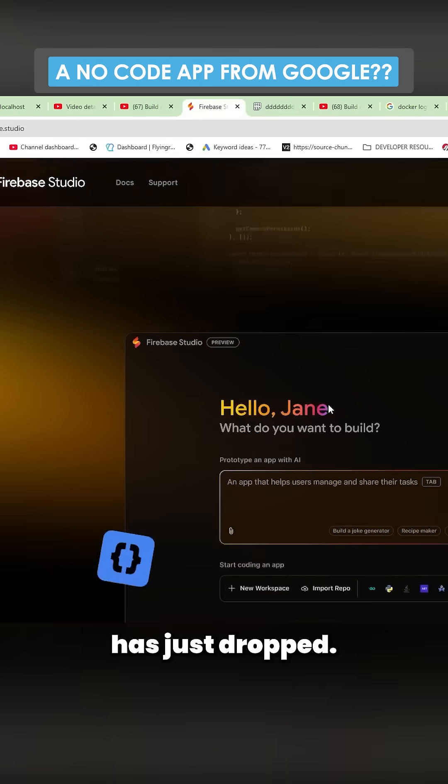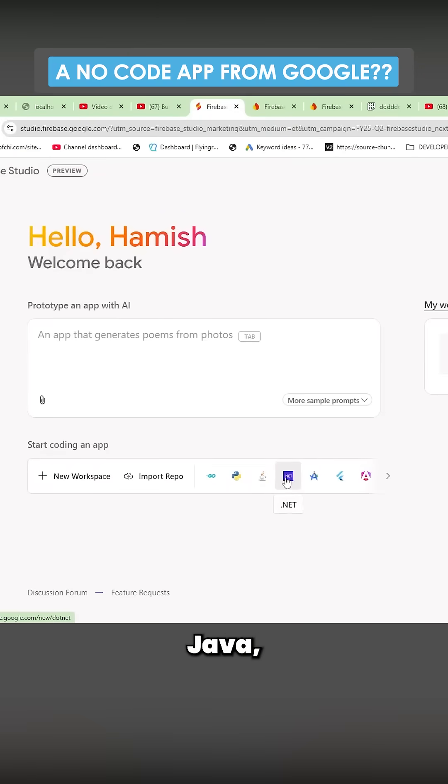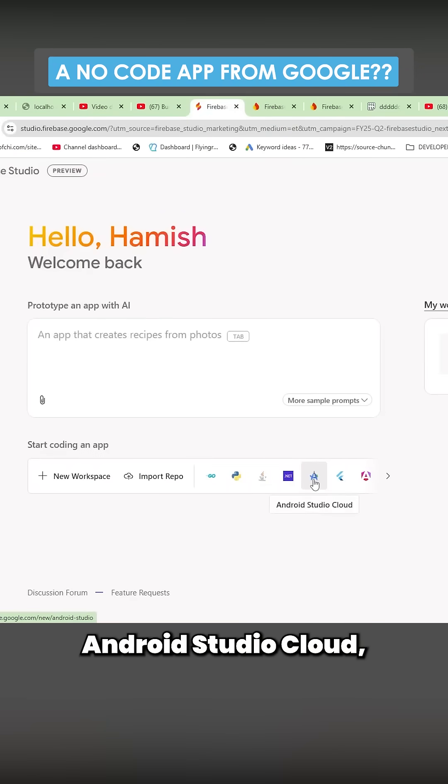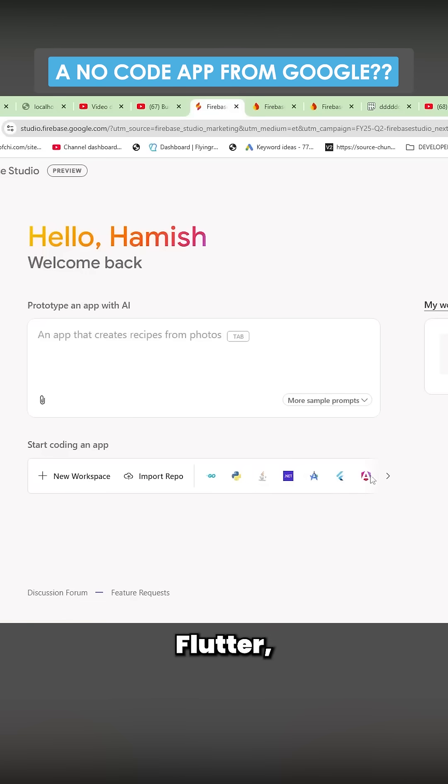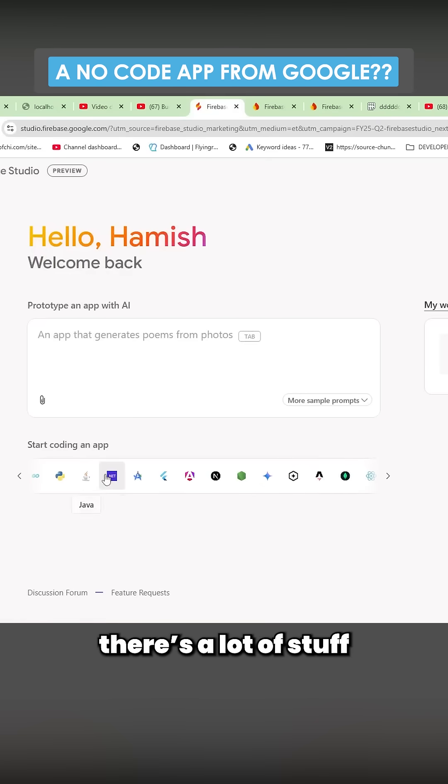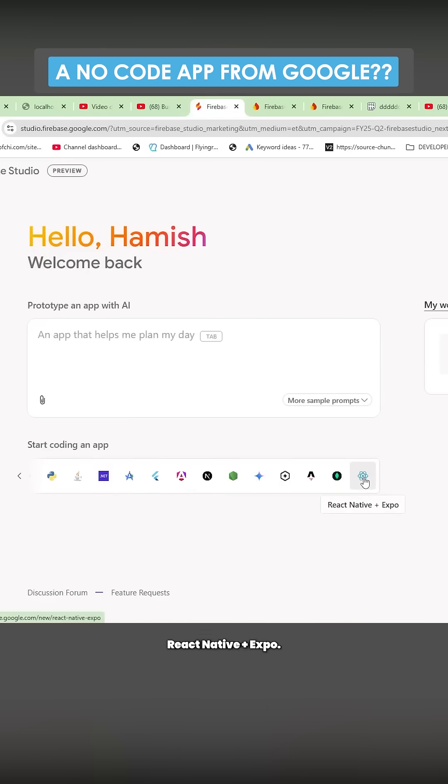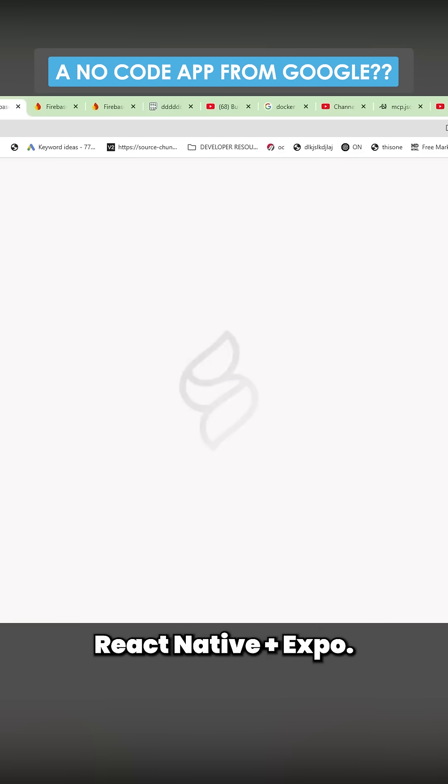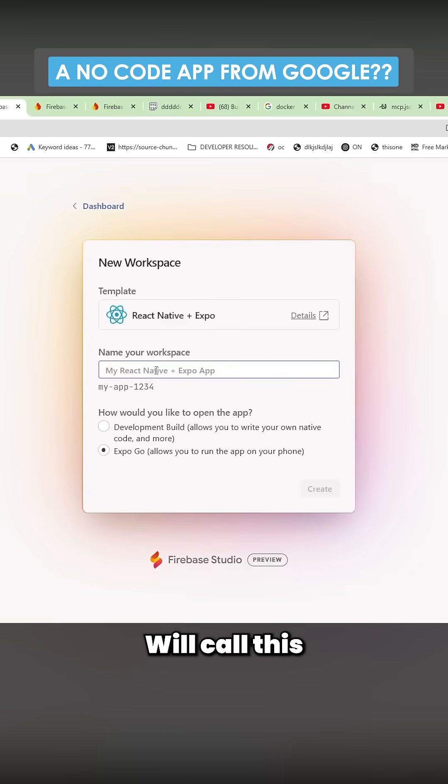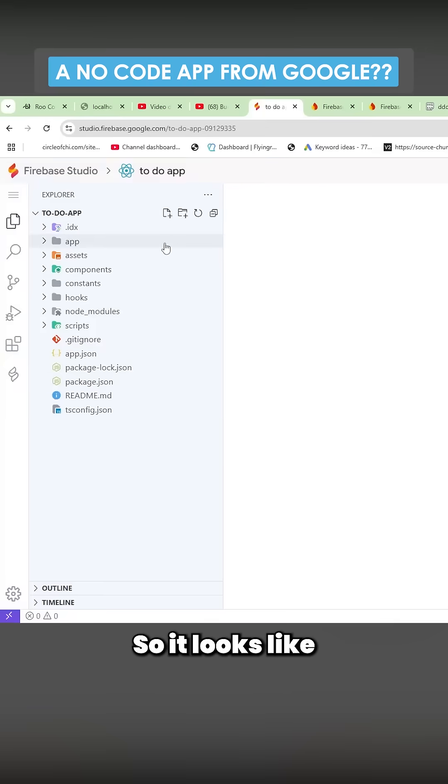Firebase.studio has just dropped. We have Go, Python, Flask, Java, .NET, Android Studio Cloud, Flutter, Angular, Astro, MongoDB—there's a lot of stuff here. Let's just go with React Native plus Expo. We'll call this ToDo App and press create here.